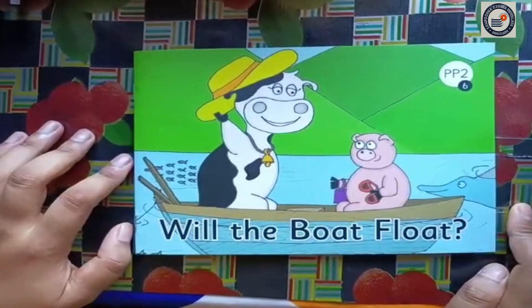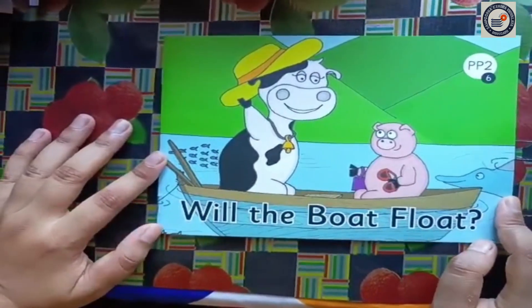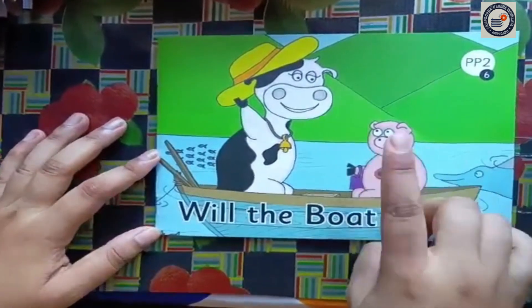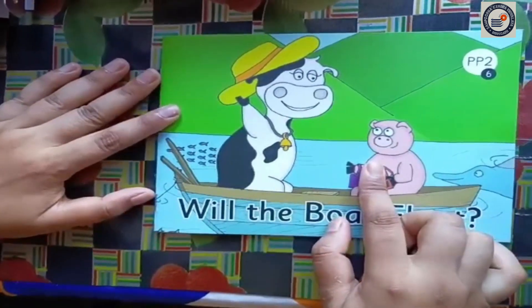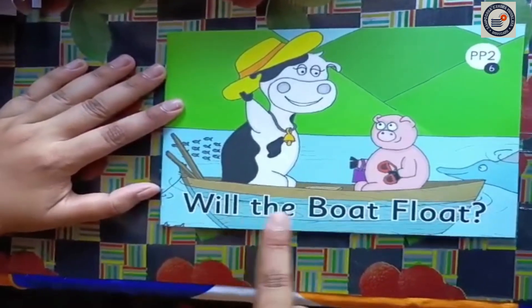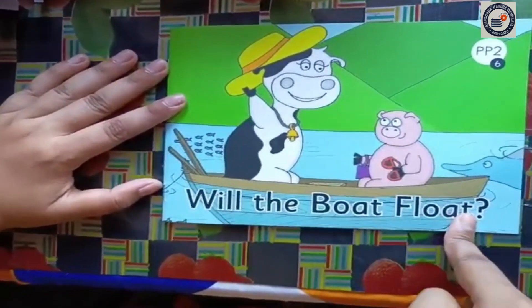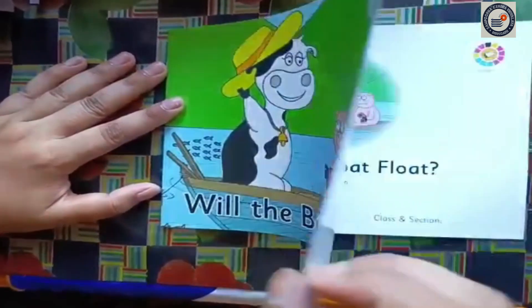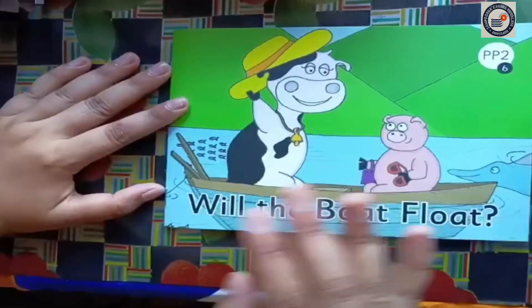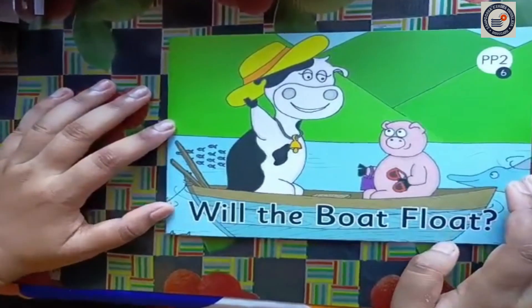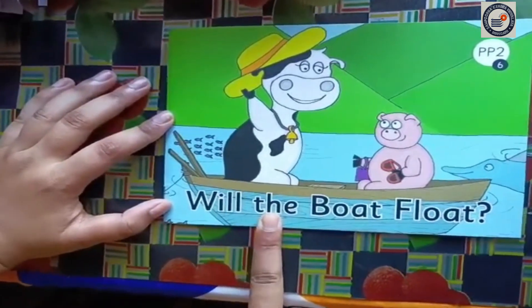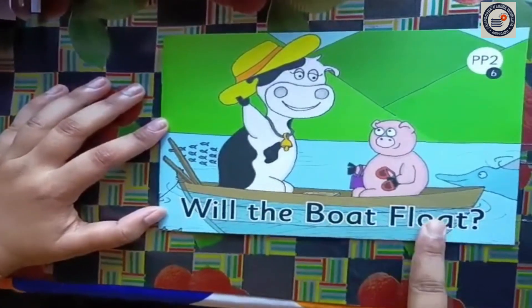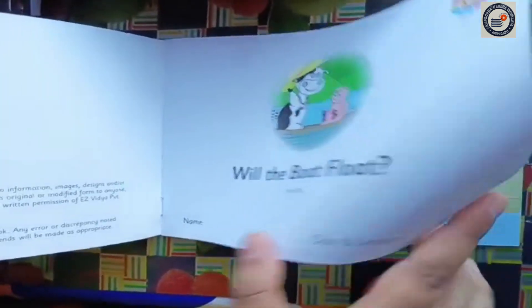Okay children, now let's start reading the book. You have to read the book after me. While reading the book, you have to point your finger at each of the words. And while turning the page, turn it slowly. Okay, let's start. Will the Boat Float? Turn your page slowly.